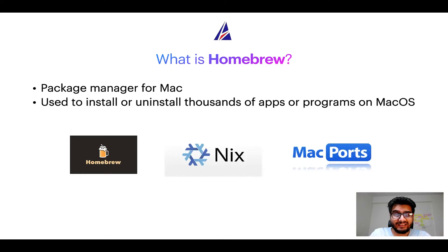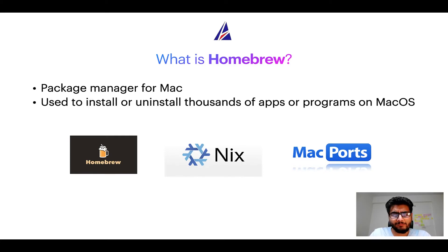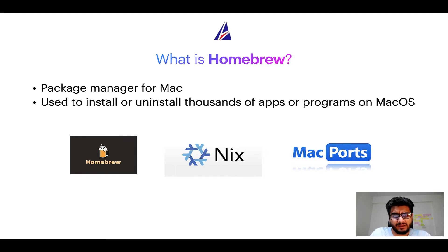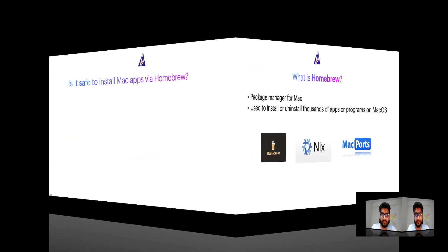And if you are coming from a Linux background, you will feel at home with Homebrew, especially if you have used package managers like APT, Pacman, Yum etc on Linux based operating systems.